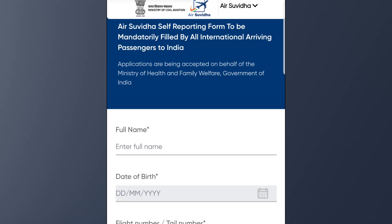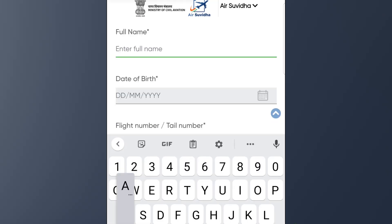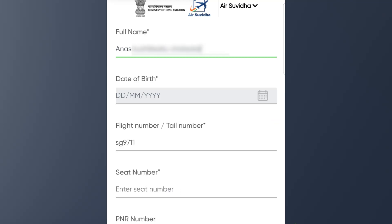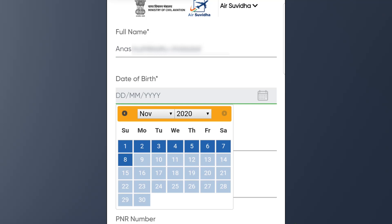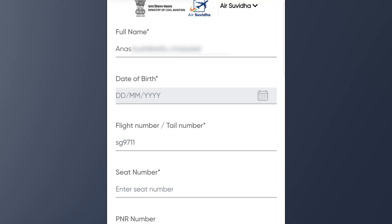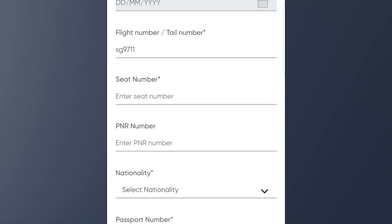Now we have to check our full name. We have to check our name, our date, and our calendar. We have to verify the date number carefully in each field.